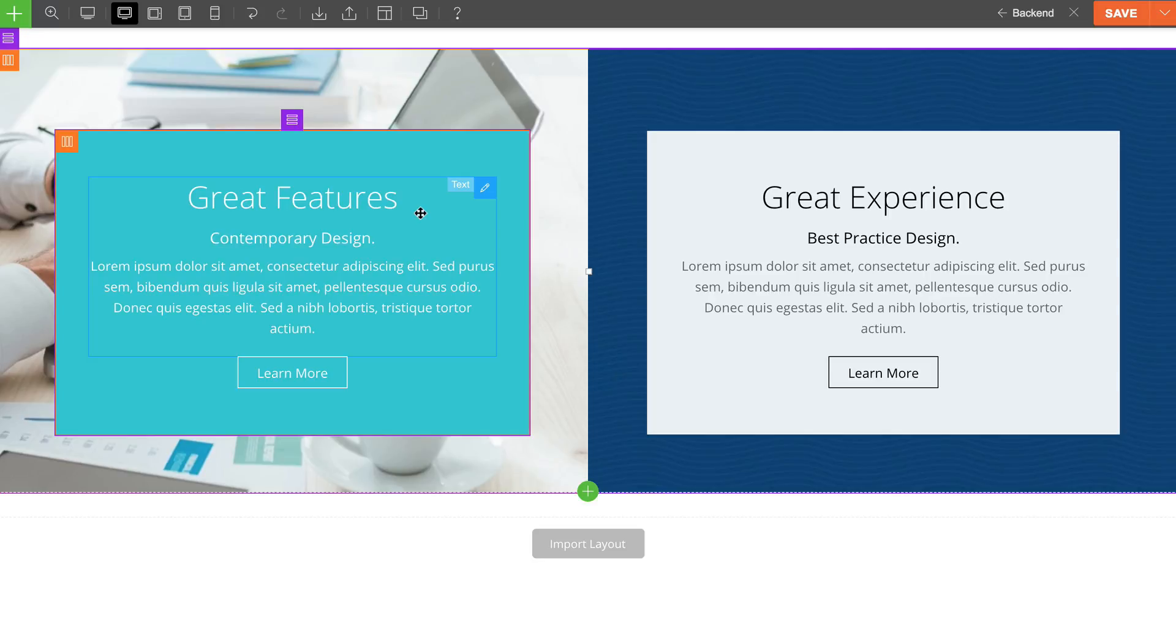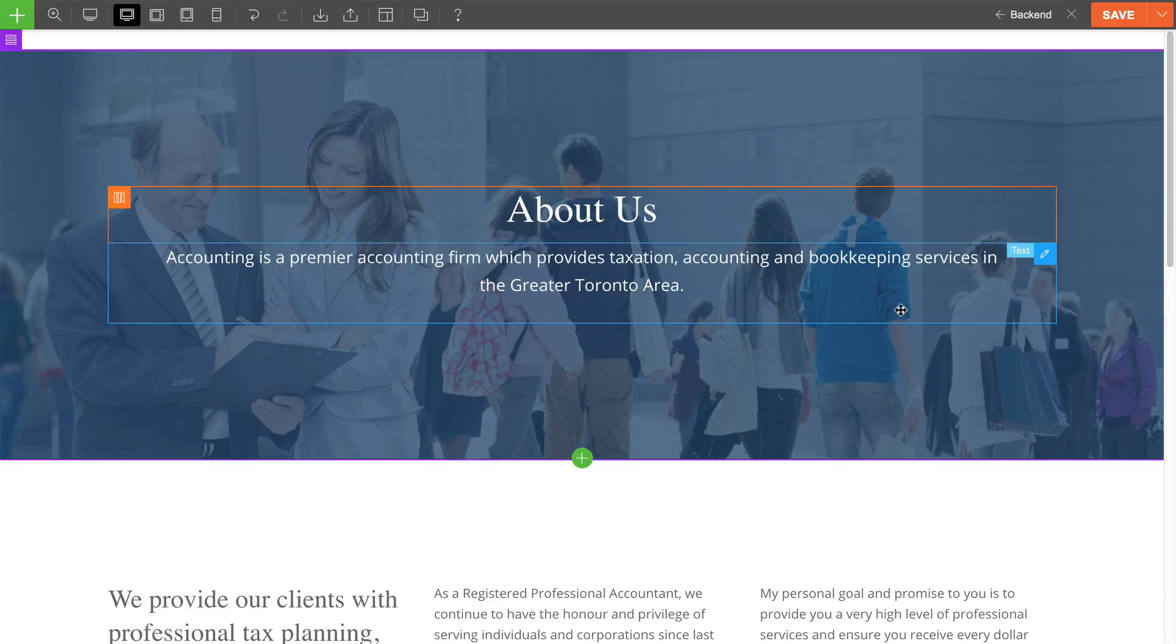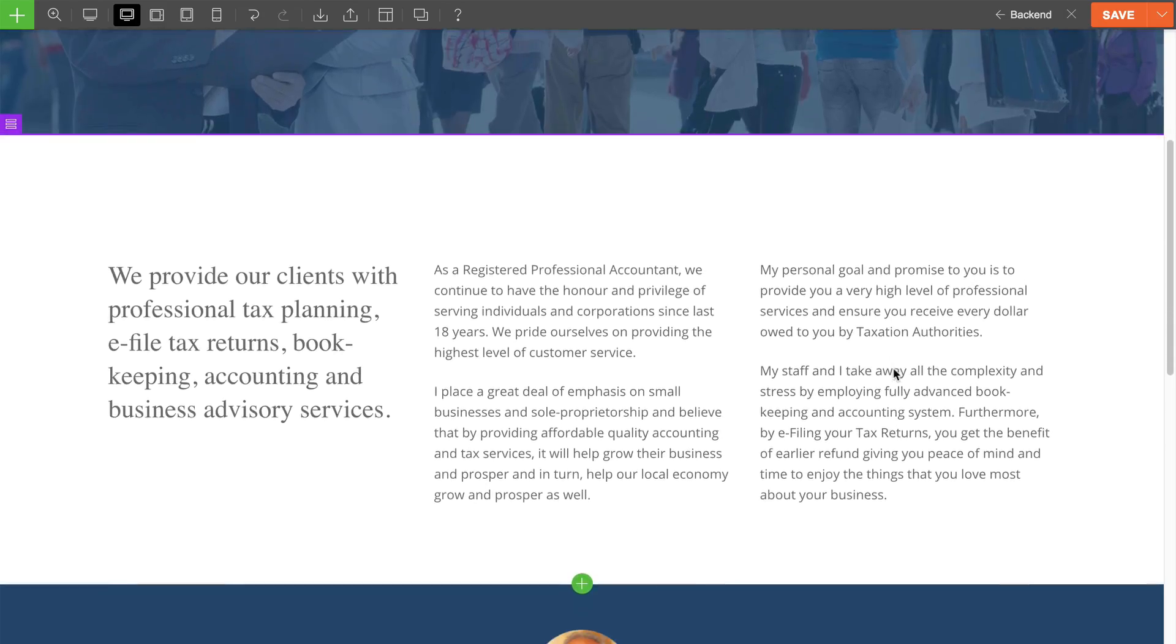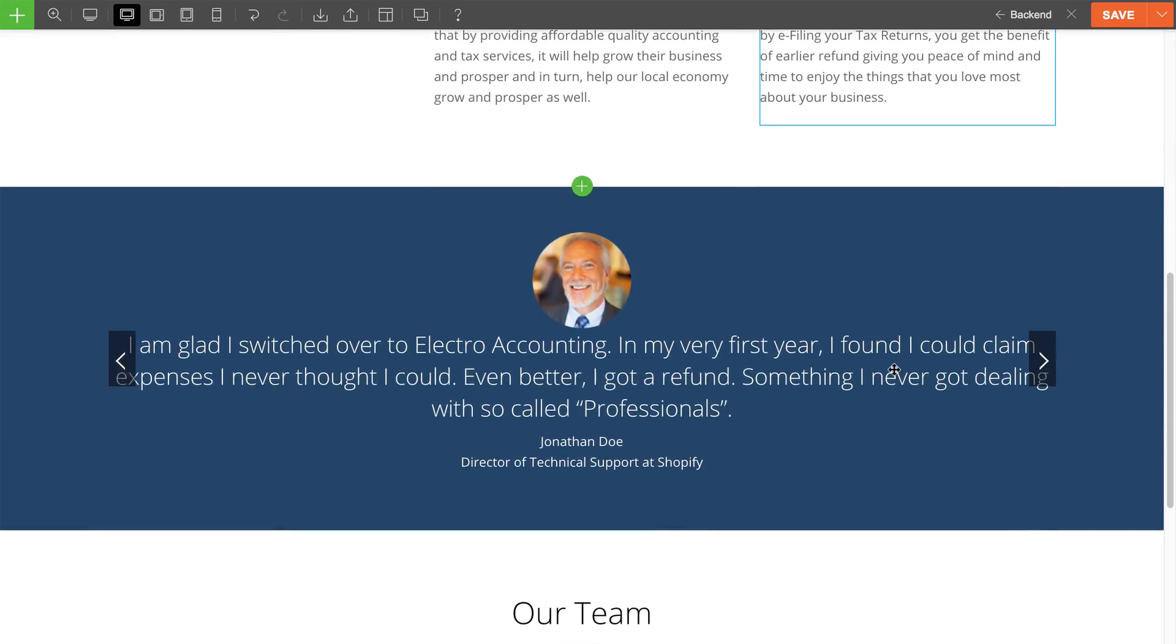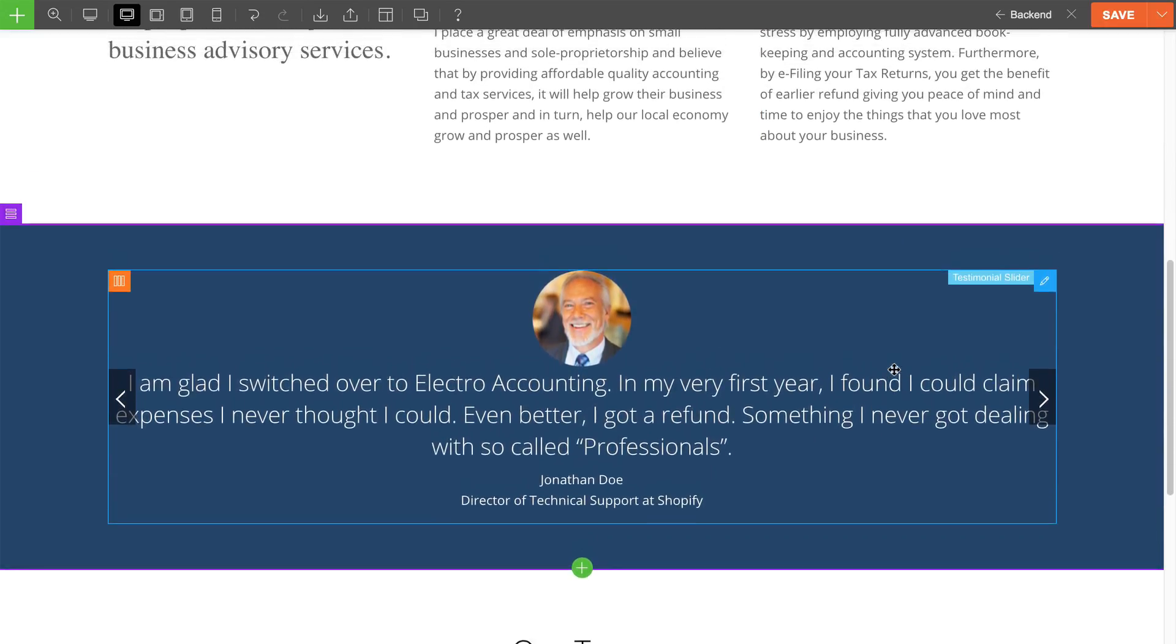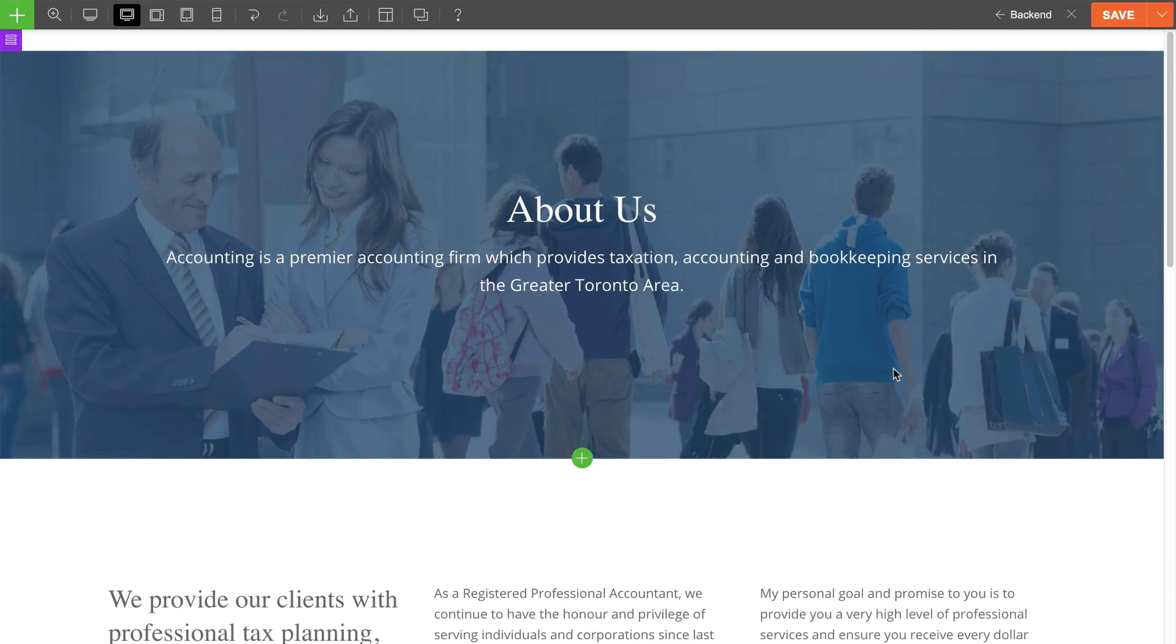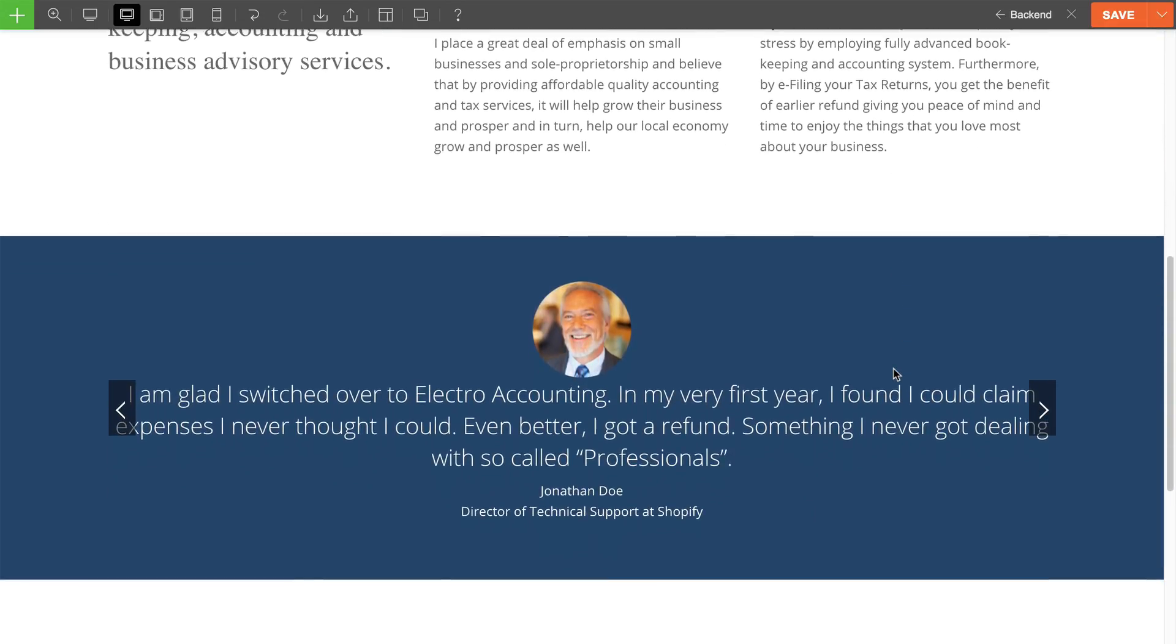The builder library also comes with the ability to save modules or rows as layout parts. Layout parts are very useful because when you edit a layout part, it'll apply globally across your entire site. For example, I want to showcase this testimonial module on both my about us page and services page.